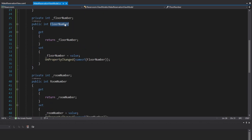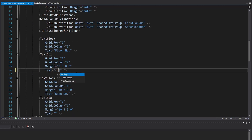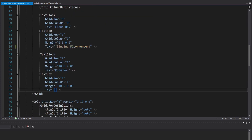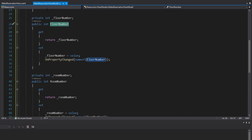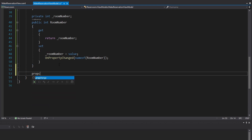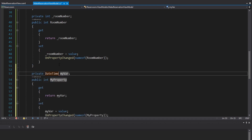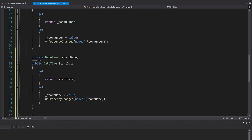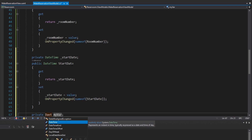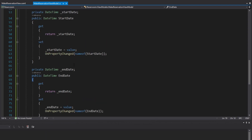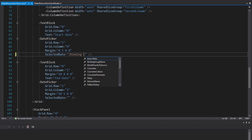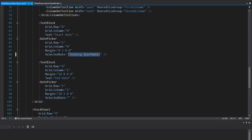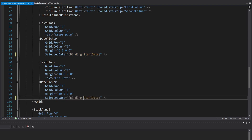Now that we have both of these properties, we can bind to them on our view — a binding to FloorNumber and a binding to RoomNumber in the corresponding text boxes. The last two fields are StartDate and EndDate, so we add prop change properties for those as DateTime. The selected date on our date pickers will bind to StartDate and EndDate respectively.